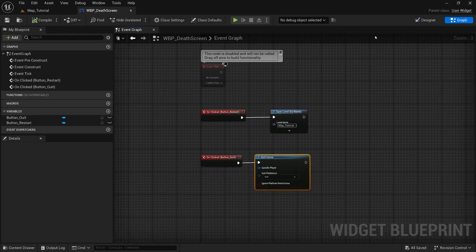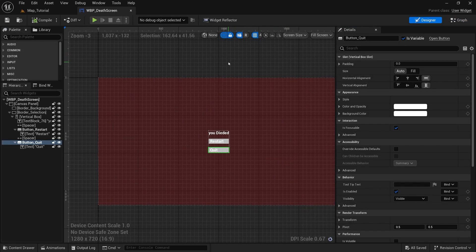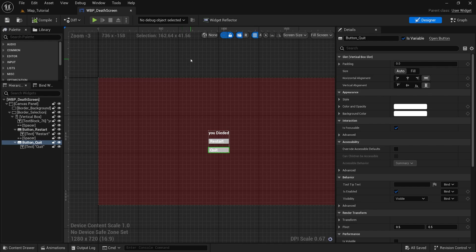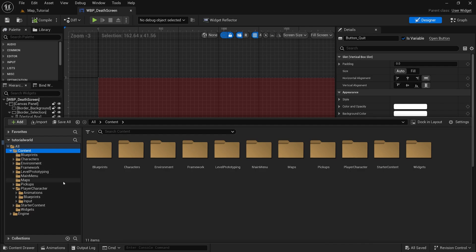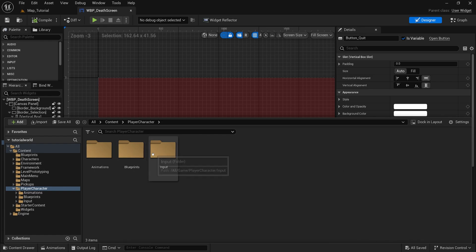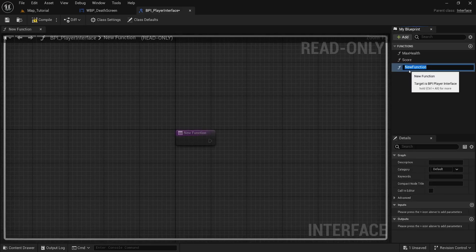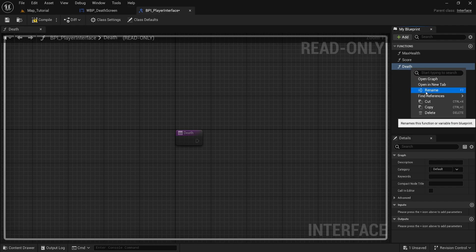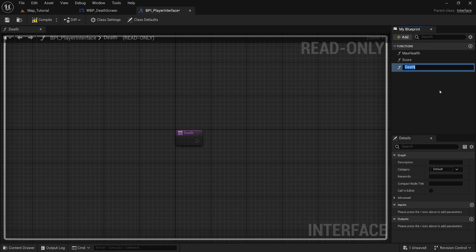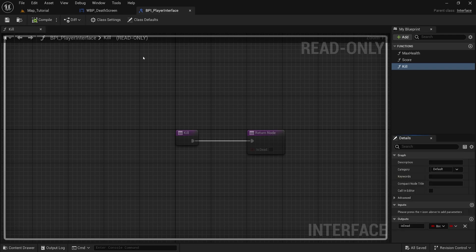So that is it for our death screen. Next we will jump into our death blueprints. Let's reopen our content drawer and we will go into our blueprint interface for our player. This way we can call the kill function from outside of the blueprint. This is just how I've been liking to do it. There are definitely other ways. I will rename this to kill. We will add an output, it will be a bool of is dead. Compile and save.